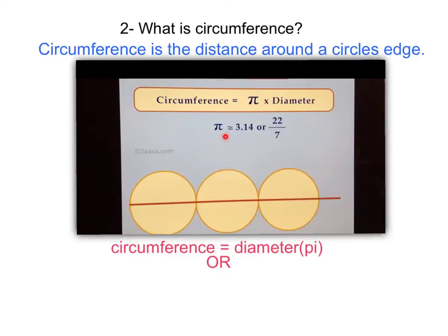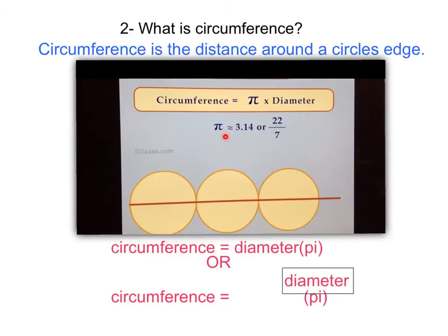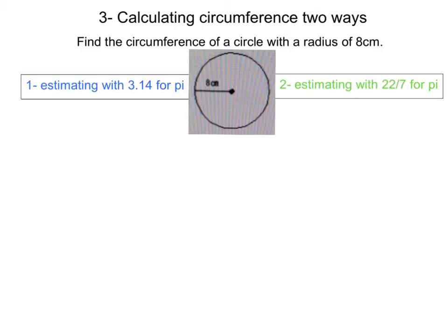We can also rewrite this without using diameter. Since diameter equals 2 radii, we can write circumference as diameter times pi, or more commonly, circumference equals 2 times radius times pi, or 2r times pi. Now we can use that equation of 2 times radius times pi to calculate circumference two different ways: first estimating with pi as 3.14, and second using the exact value of 22 sevenths.